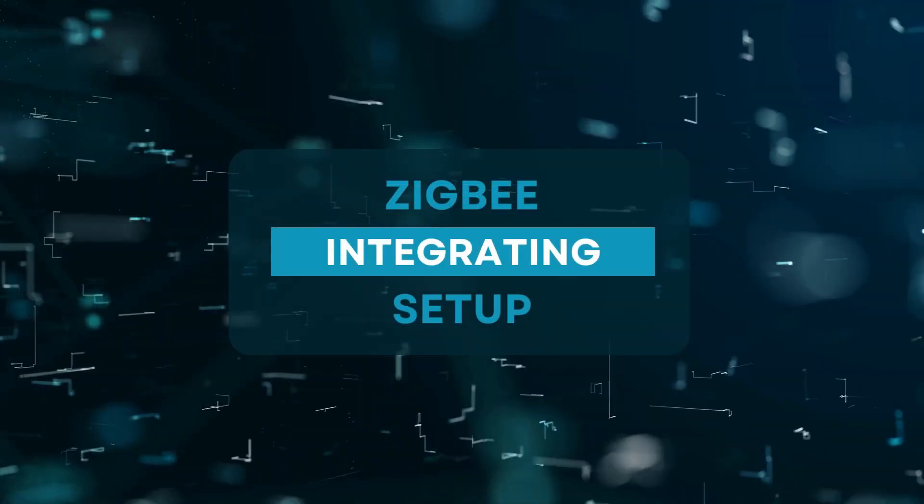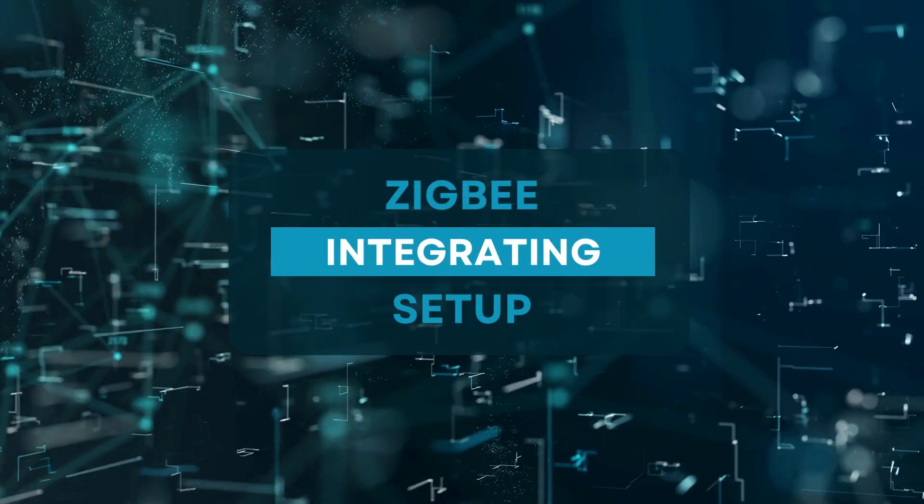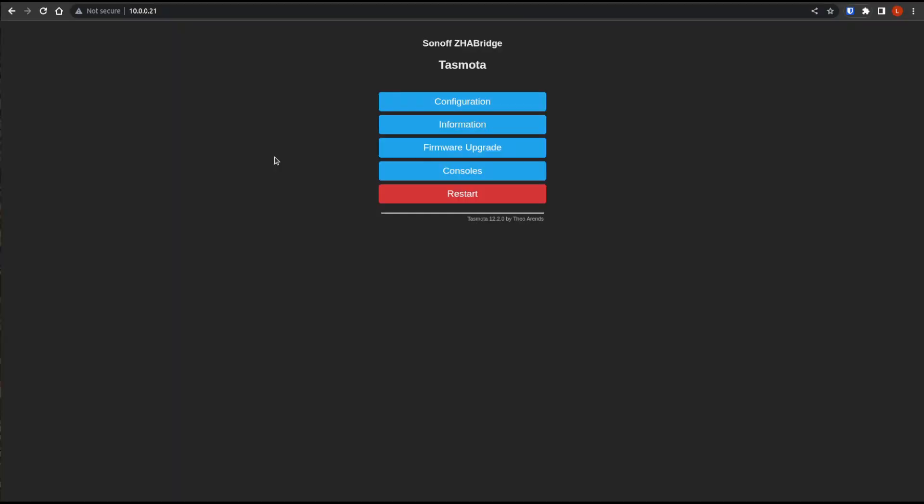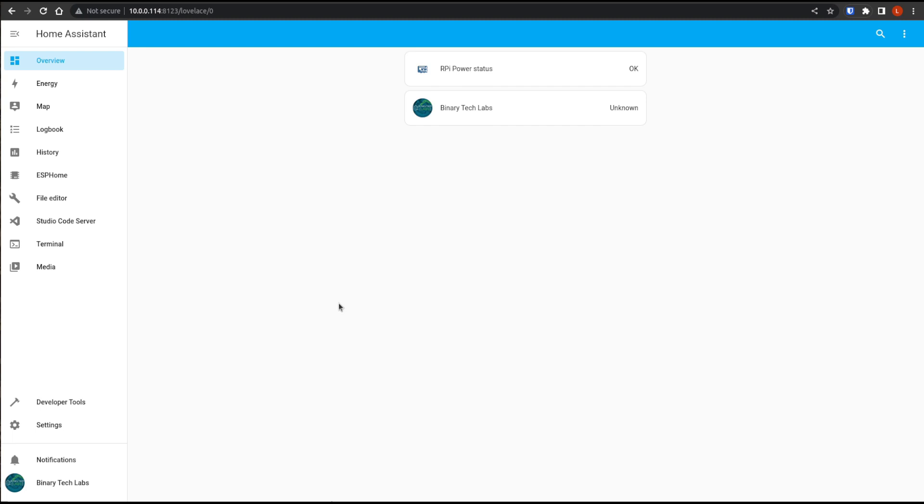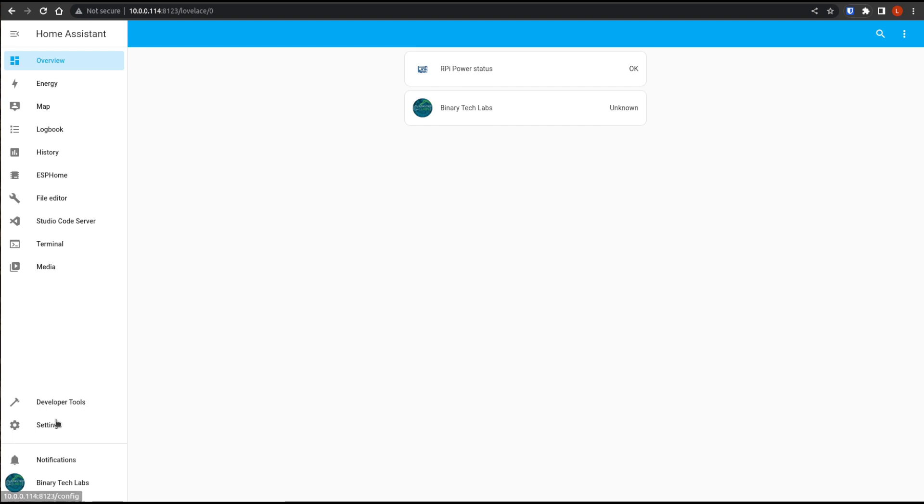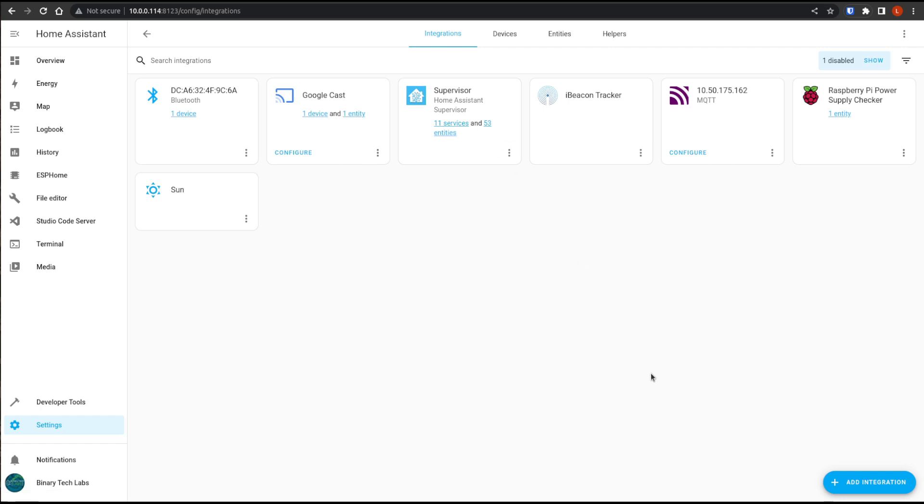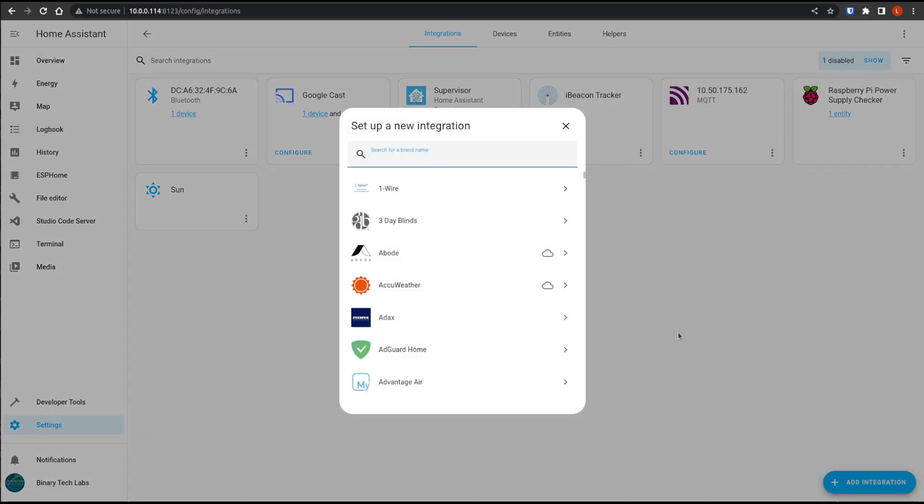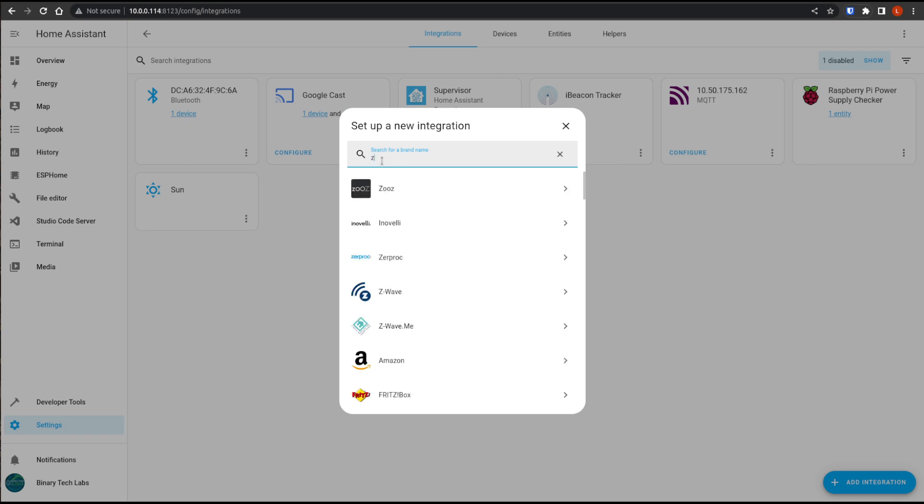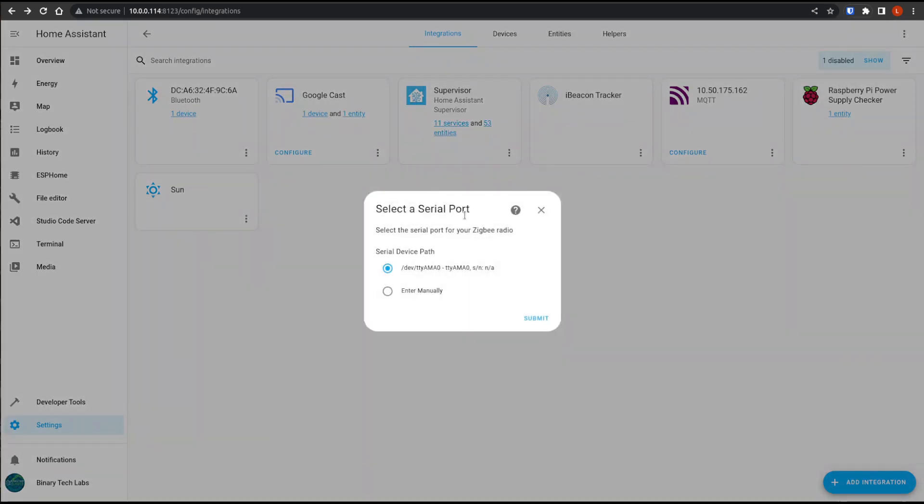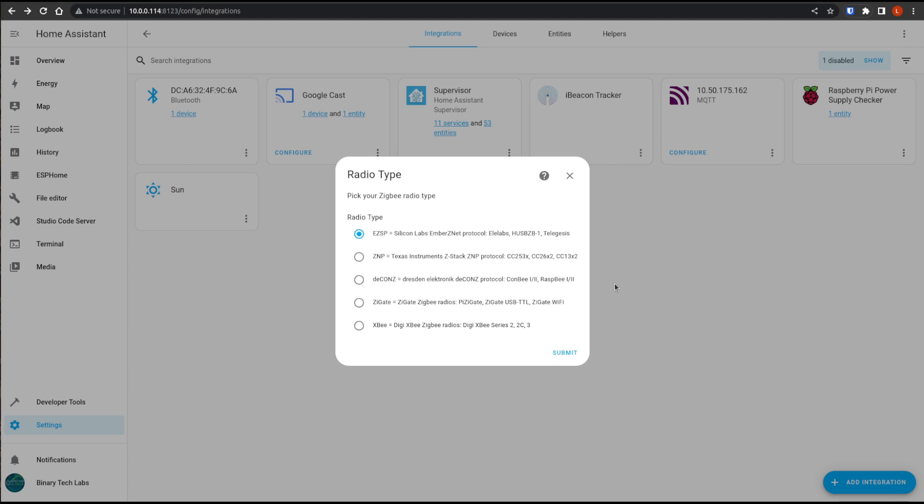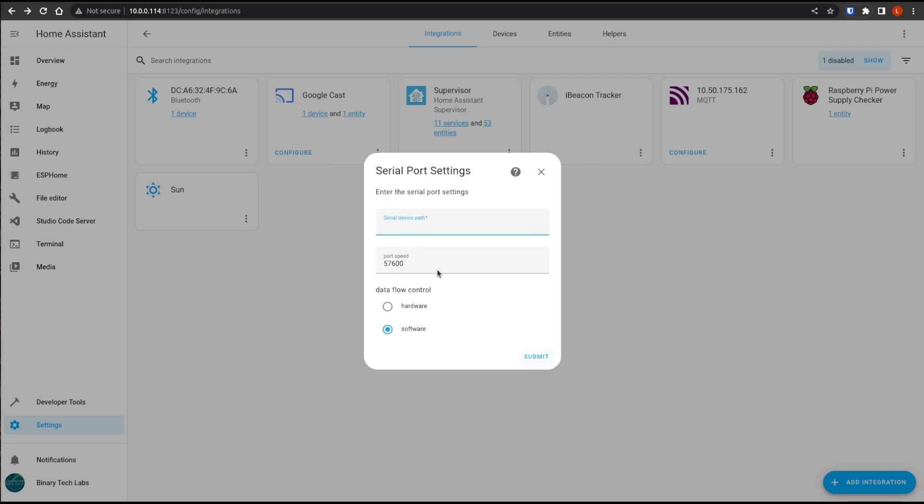Now we can navigate to our Home Assistant instance and start integrating our new toy. So to do this, we're going to navigate to settings and then to devices and services, and then click on add integration. And then we will search for ZHA. So Zigbee Home Automation. So we're going to enter manually because we've changed it to a TCP bridge and it's not actually connected to our Raspberry Pi. And hit submit. And the radio we're going to select is the EZSP IP and hit submit.